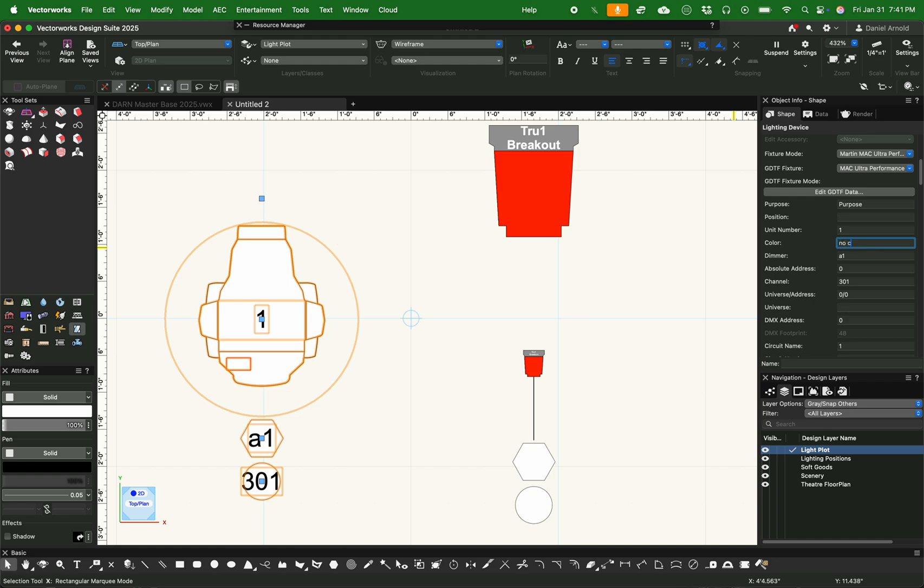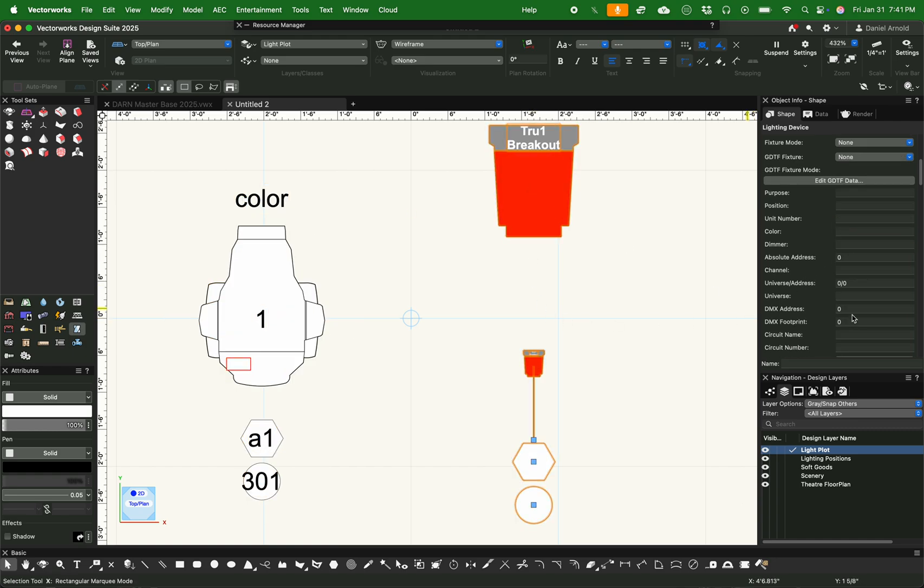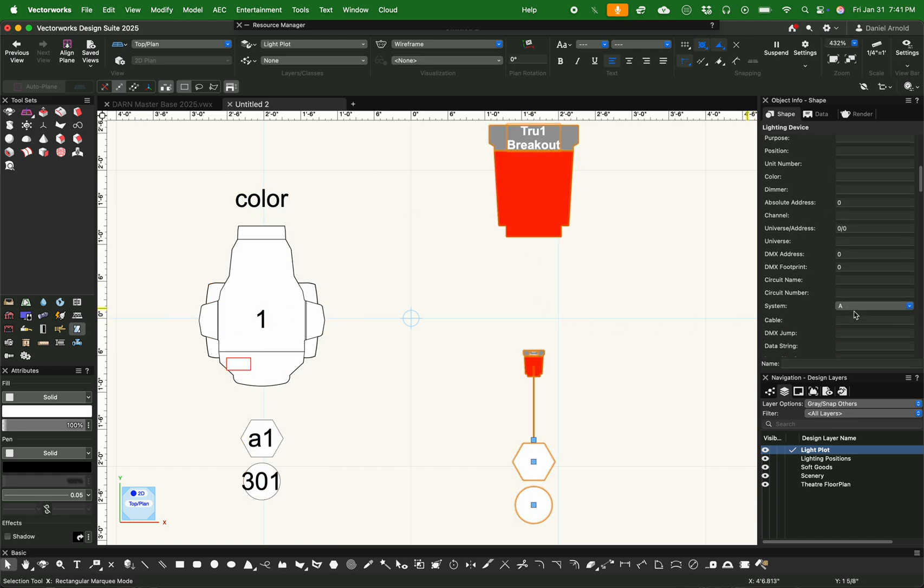And color is the other thing. As you can tell, this is kind of more or less meant for an ellipsoidal or a conventional fixture or an LED ellipsoidal. It's not really meant for moving lights. So we want to customize this to be just for us. And I'm also just putting in some basic stuff here that I want for my breakout as well. So the Object Info Palette is your best friend in Vectorworks.